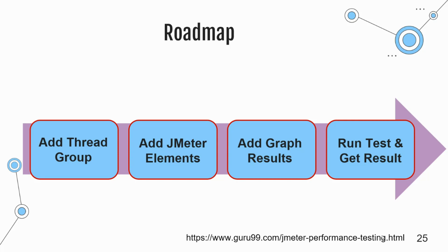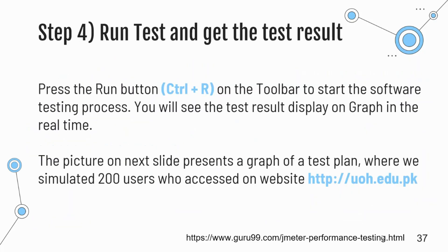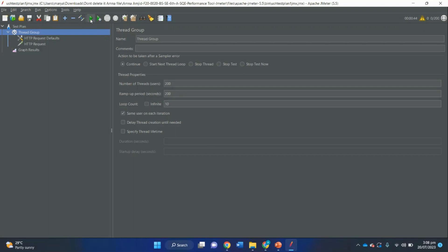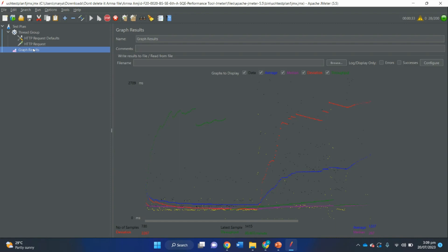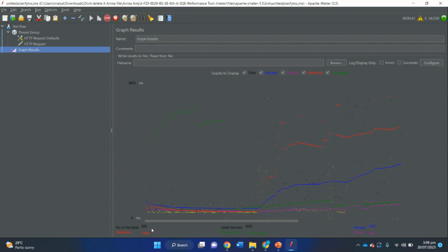The fourth and last step is to run the test and get results. Press Ctrl+R or click the green button to start the testing process. You will see test results displayed on the graph in real time. At the bottom of the graph, statistics are represented in colors: black shows the total number of current samples sent (838, now 849), blue shows the current average of all samples, red shows the current standard deviation, and green shows the throughput — representing requests per minute the server handled.